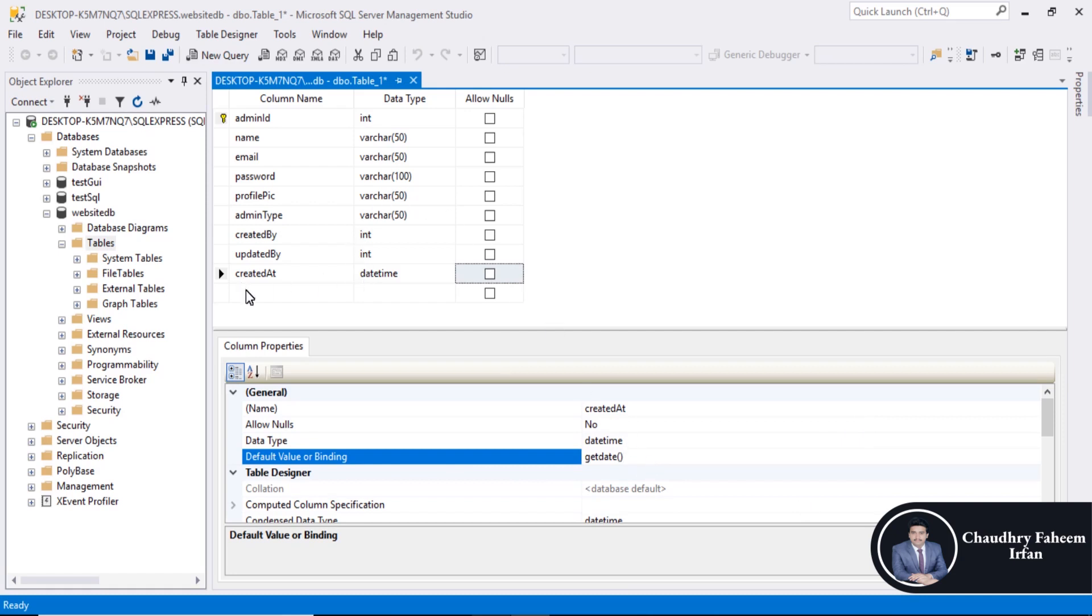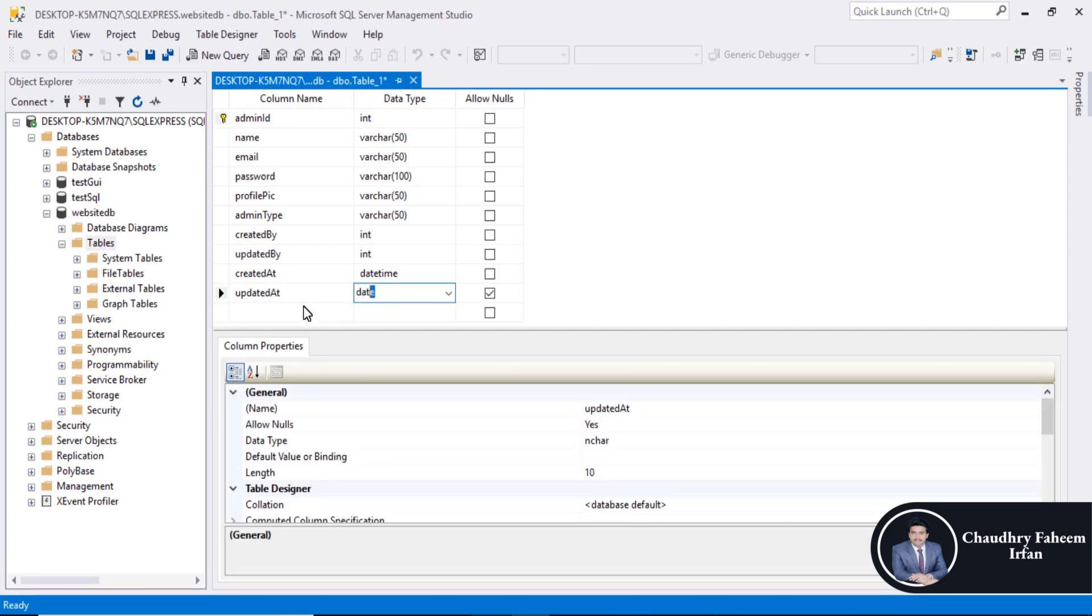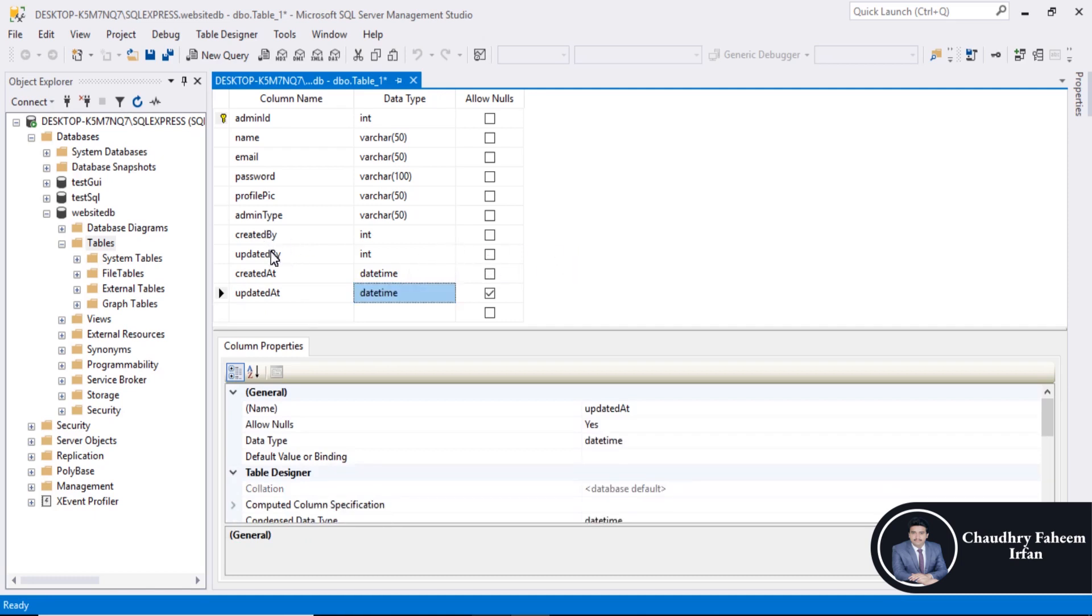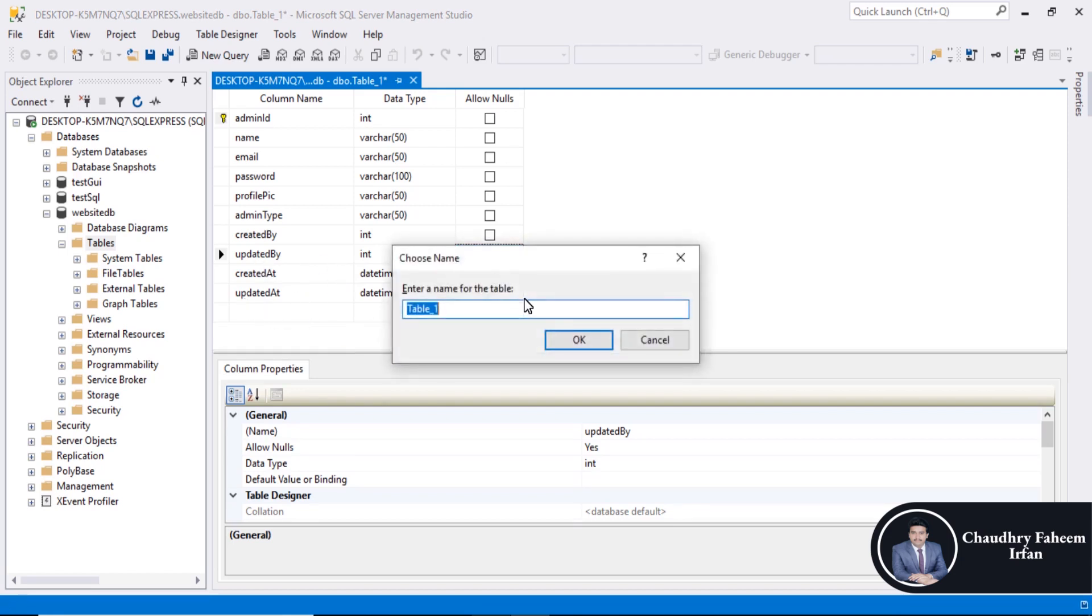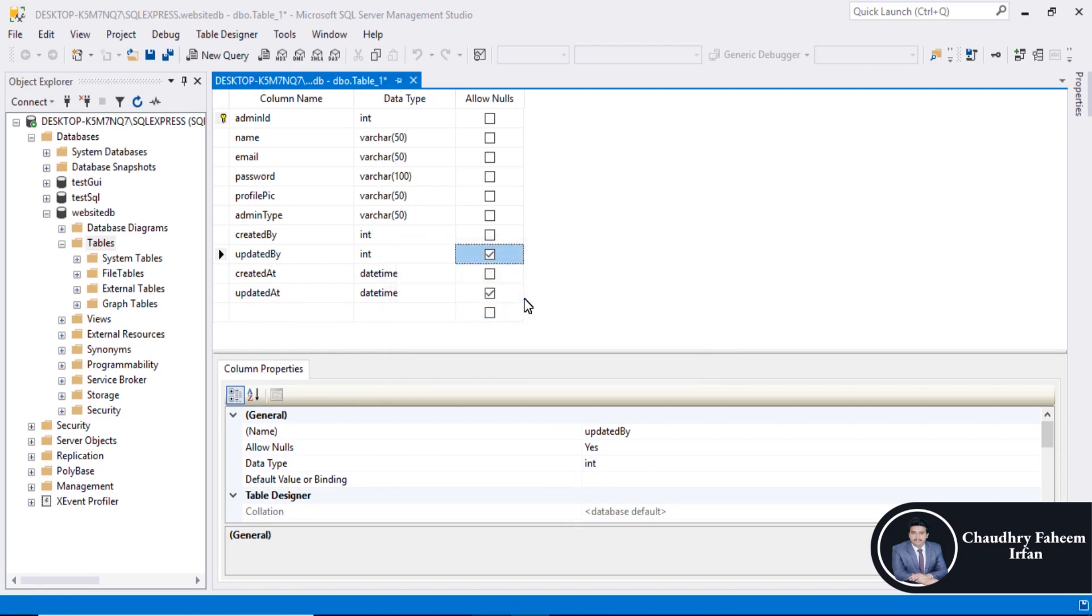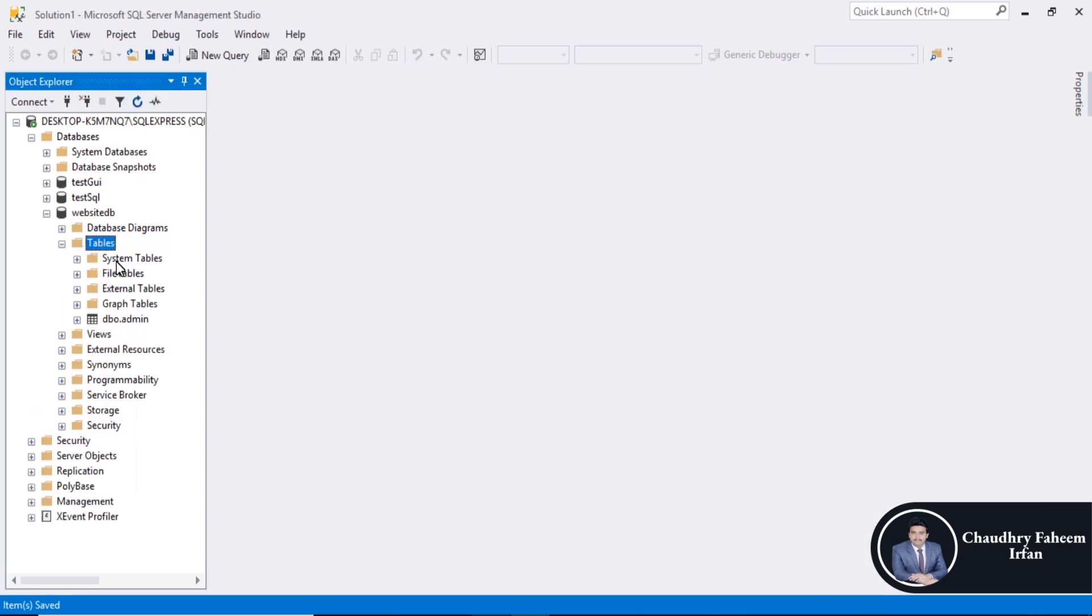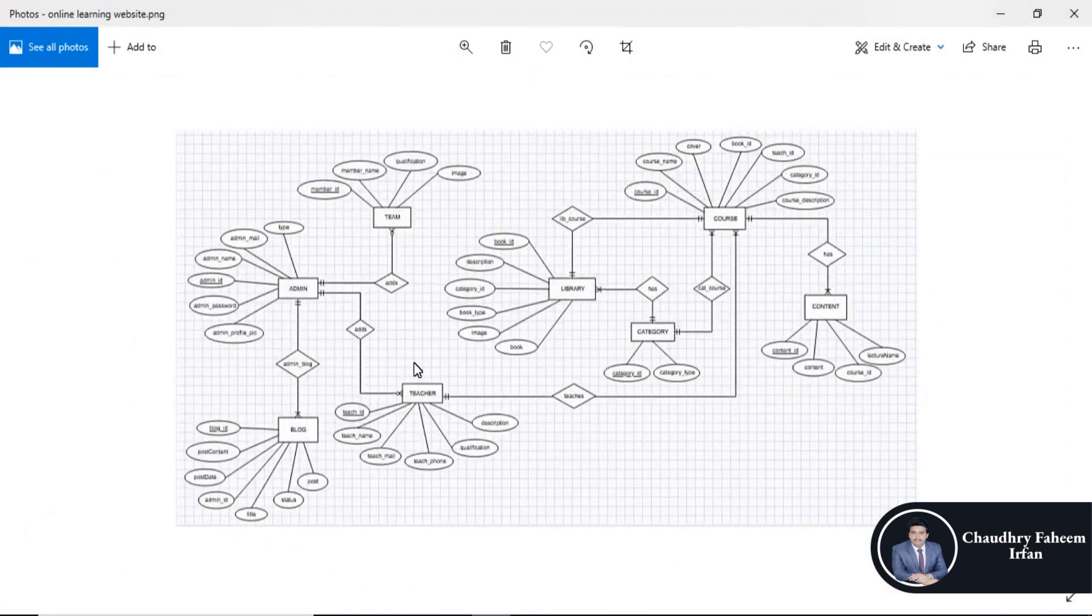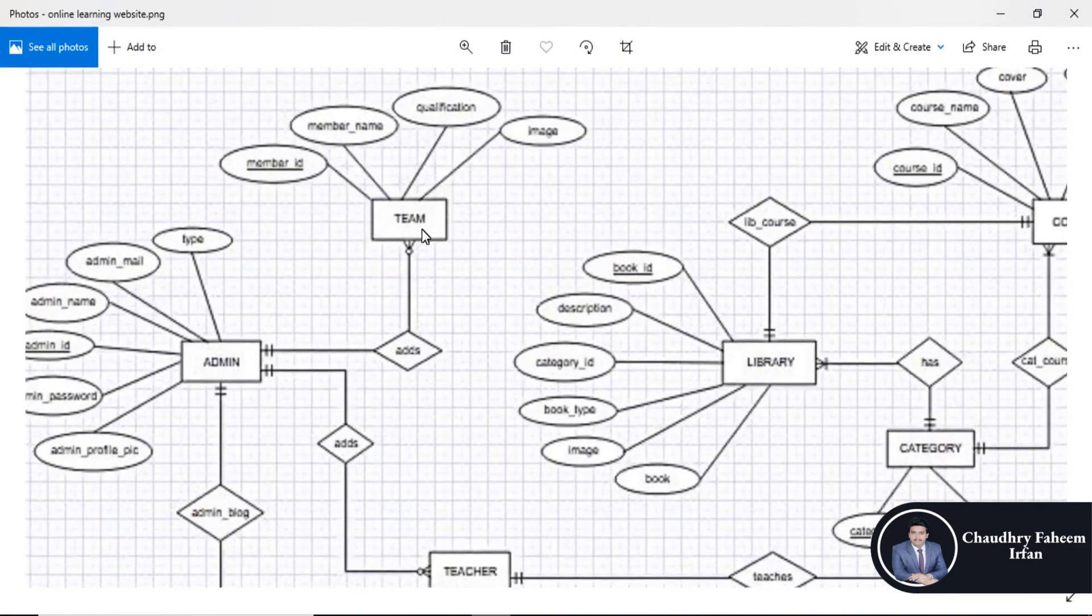Updated at datetime. Maybe updated by and updated at for the first time will be null, so allow nulls. Updated by, updated at. Save the table admin. So table created successfully.